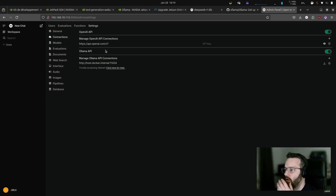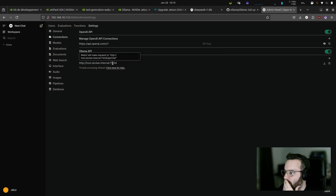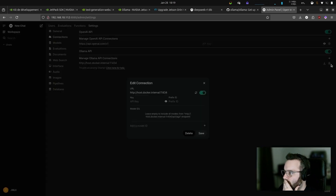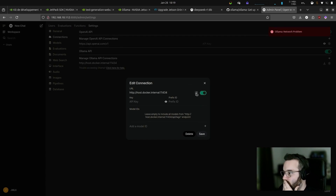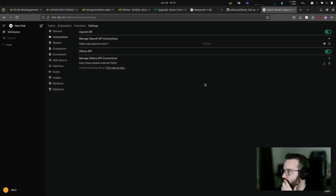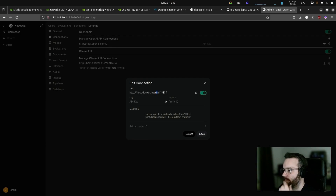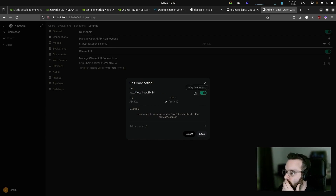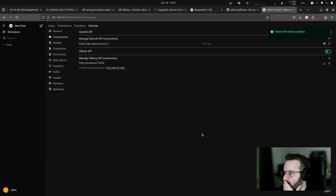Ollama connections — there's a network problem. That's not it. Earlier, was I using a different address? And it works.